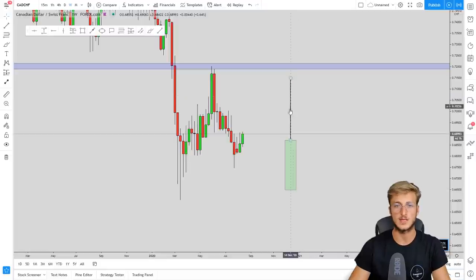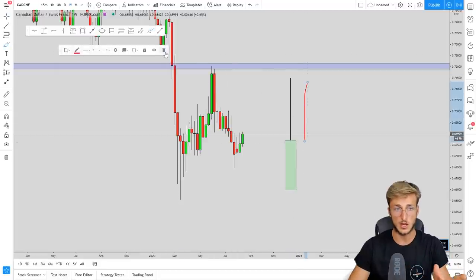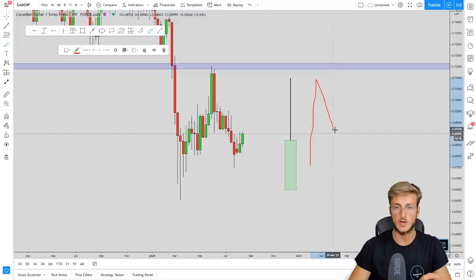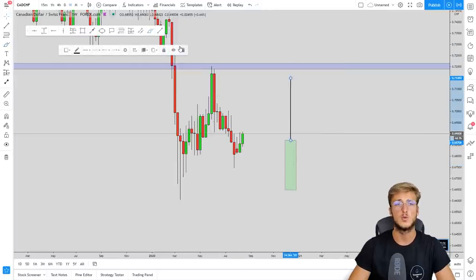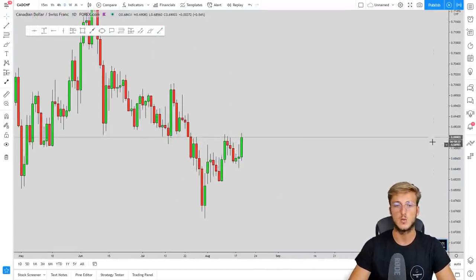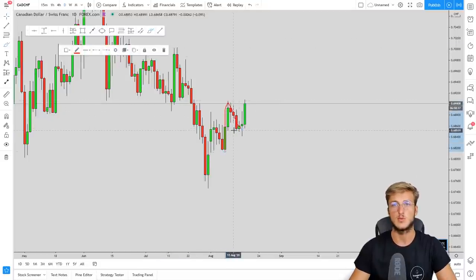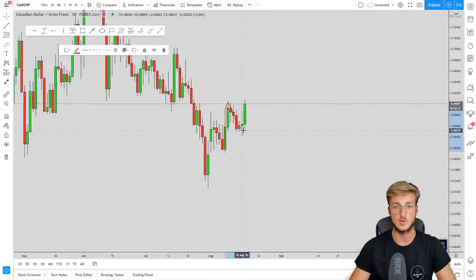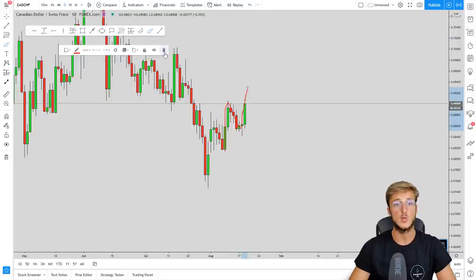Why does the next candle fill in the wick 90% of the time? Because this wick is simply an impulse and a correction on lower time frames, and after an impulse and a correction you expect the continuation to the upside for the creation of a higher high. That is exactly what we have from a daily perspective as well — on the daily we have an impulse and a correction, because this retracement is exactly the wick we see on the weekly.